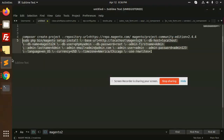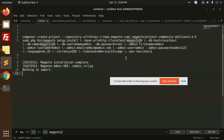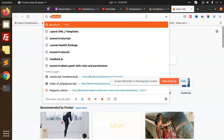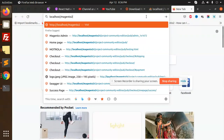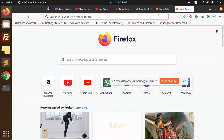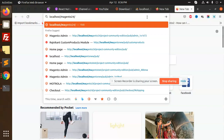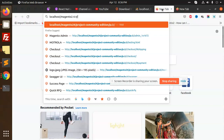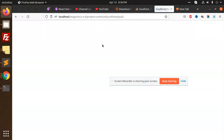Copy the URL. I need to change it — let's make it localhost/magento2.4.4. I think I need to go to localhost/magento2.4/project_community/pub. Let's copy this whole path and check if it's there. It's blank, so let's enable developer mode.